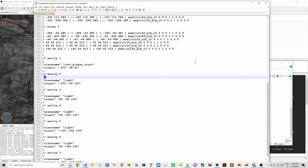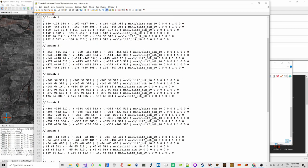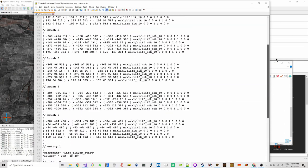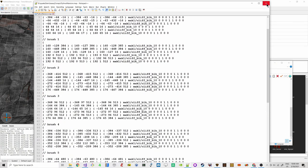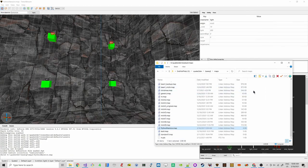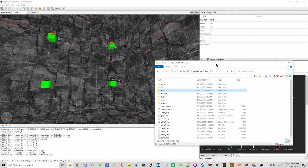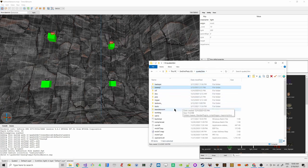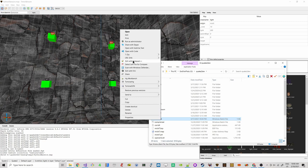A parser runs before the map starts, extracting all the information from these entities and creating the game data structures. Now it's time to actually compile these — I wrote a batch file for this.